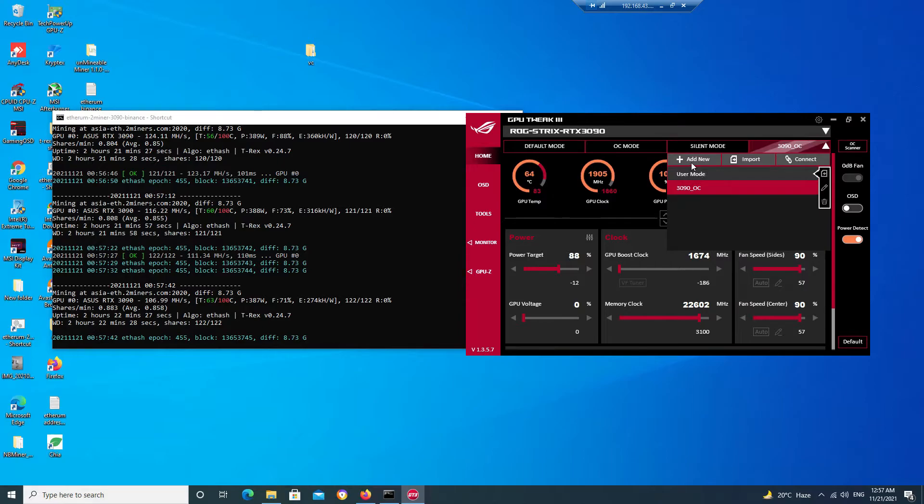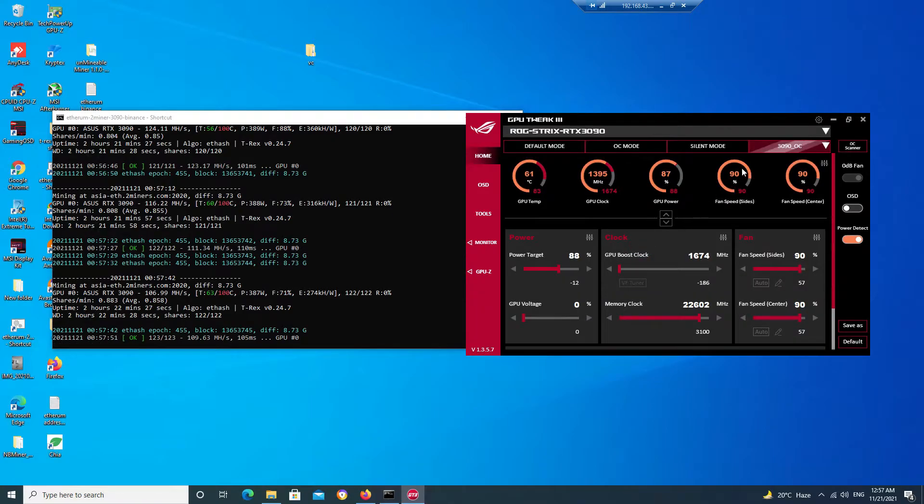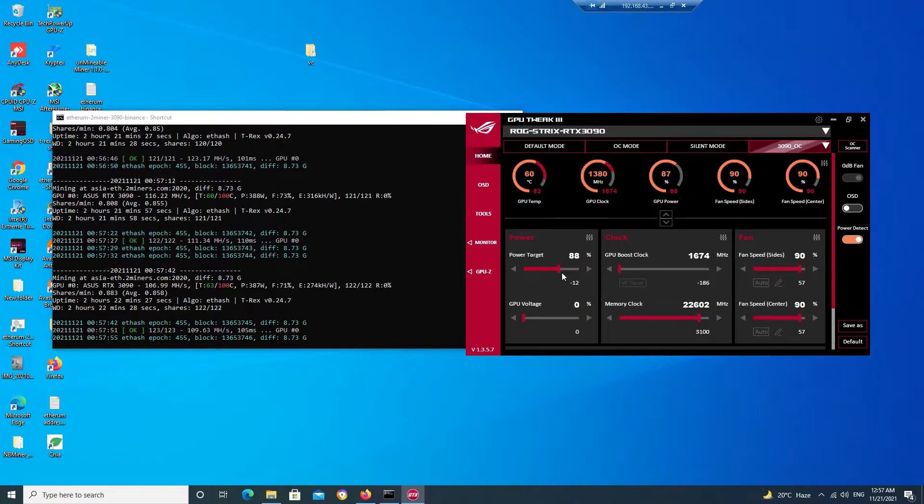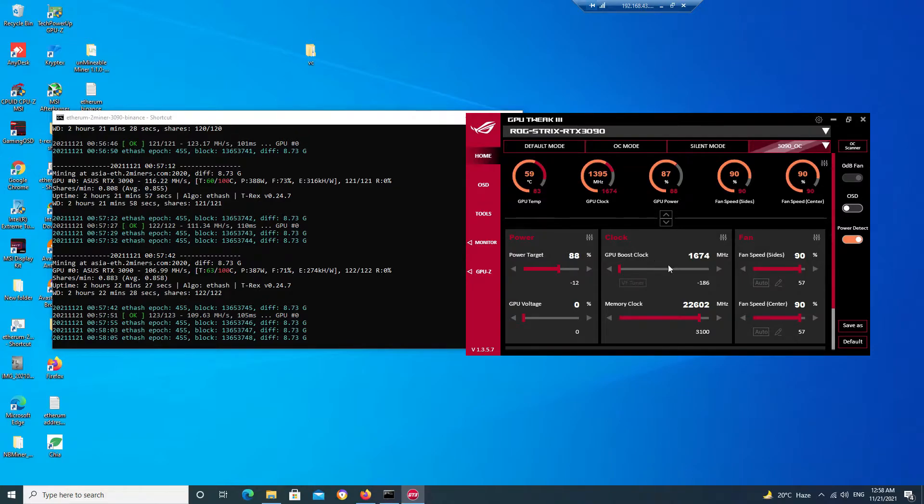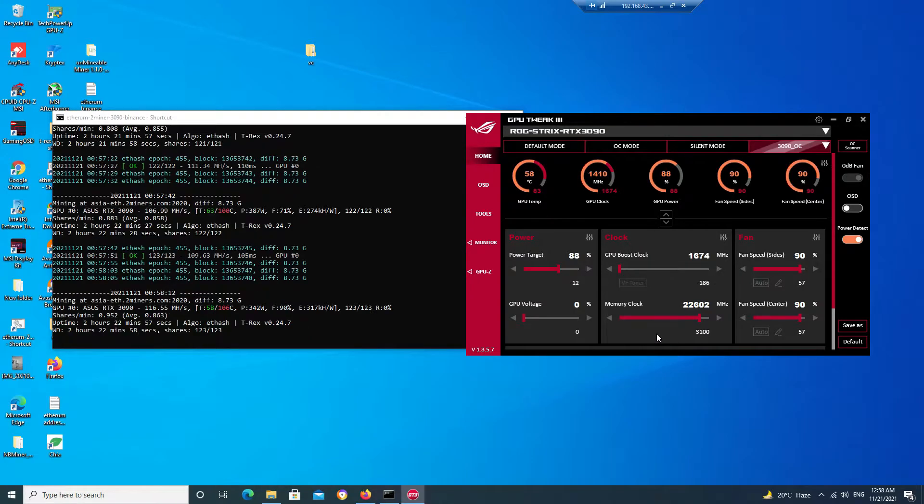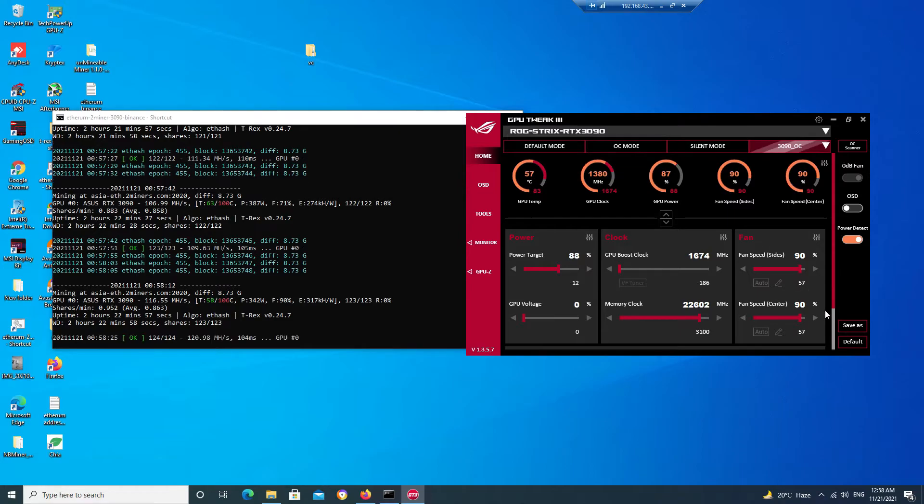You can click on add view and you can create your own mode. Once you have done this, then you need to change your power target to 88%, lower it to minus 12, leave GPU voltage as it is, and in case of GPU boost clock lower it to minus 186, keeping it to 1674 MHz. In case of memory clock, you increase it to 22,602 MHz—that is you have to increase it to around 3100. And keep the fan speed to 90% for both fans. You will just save the settings.